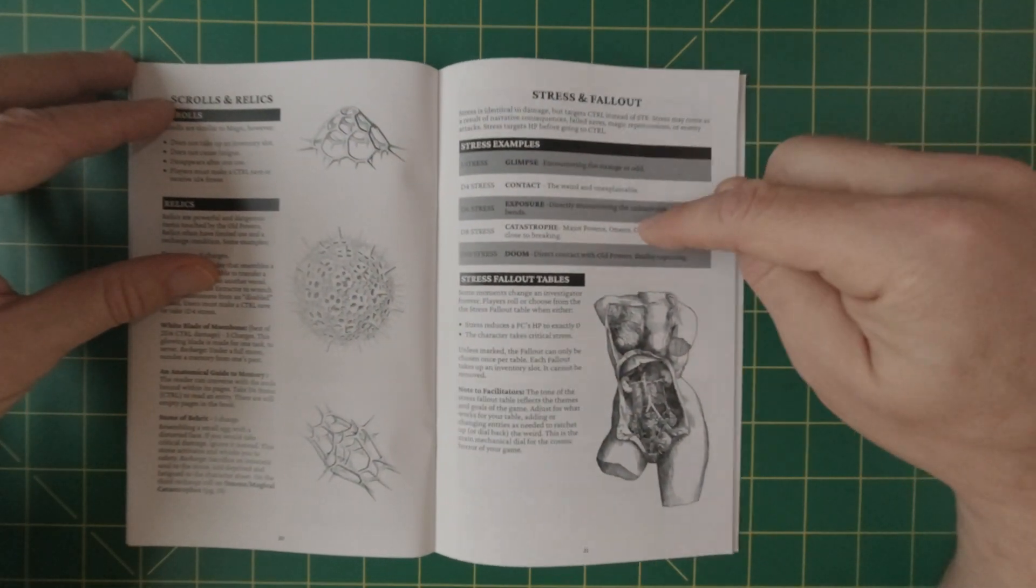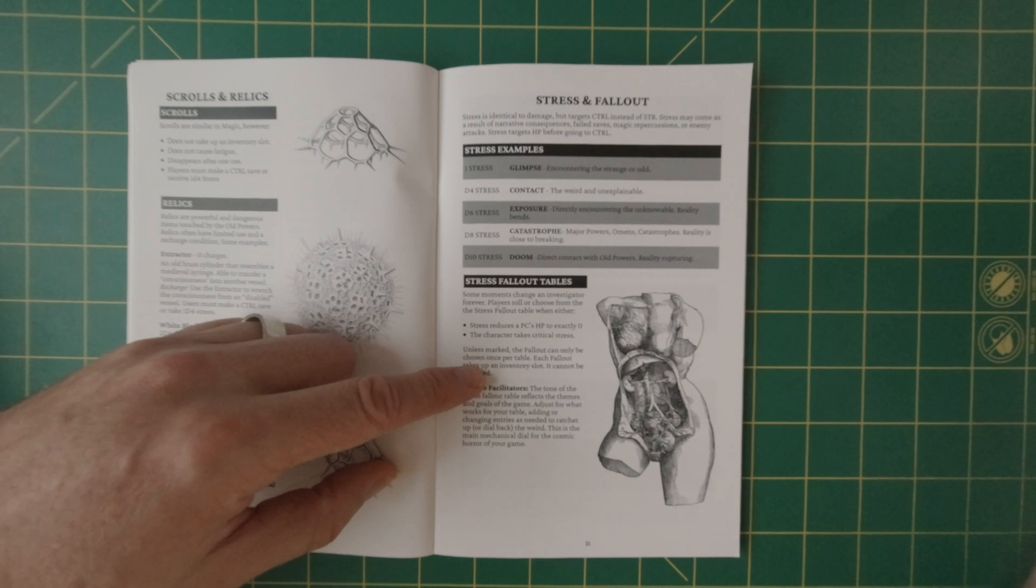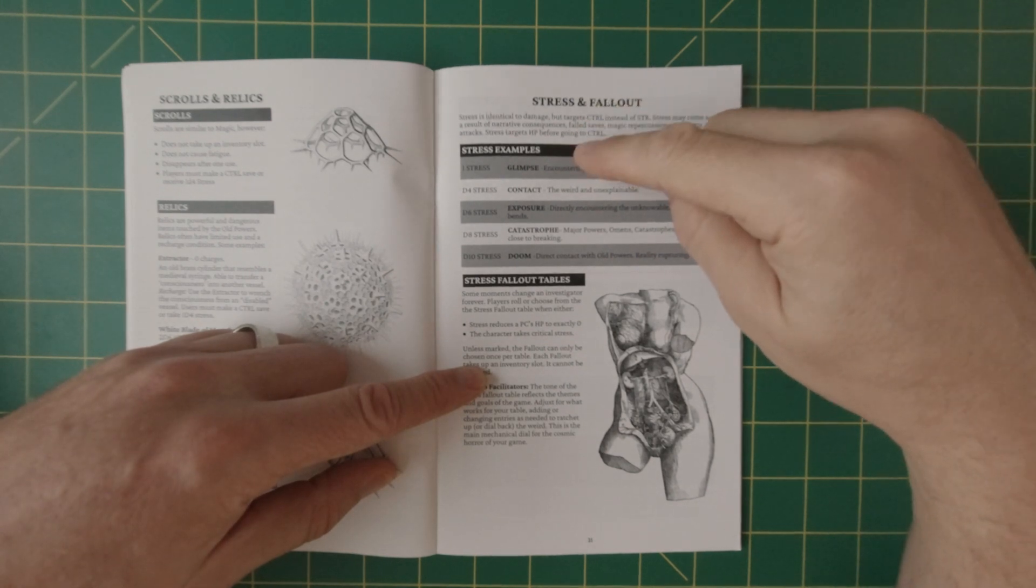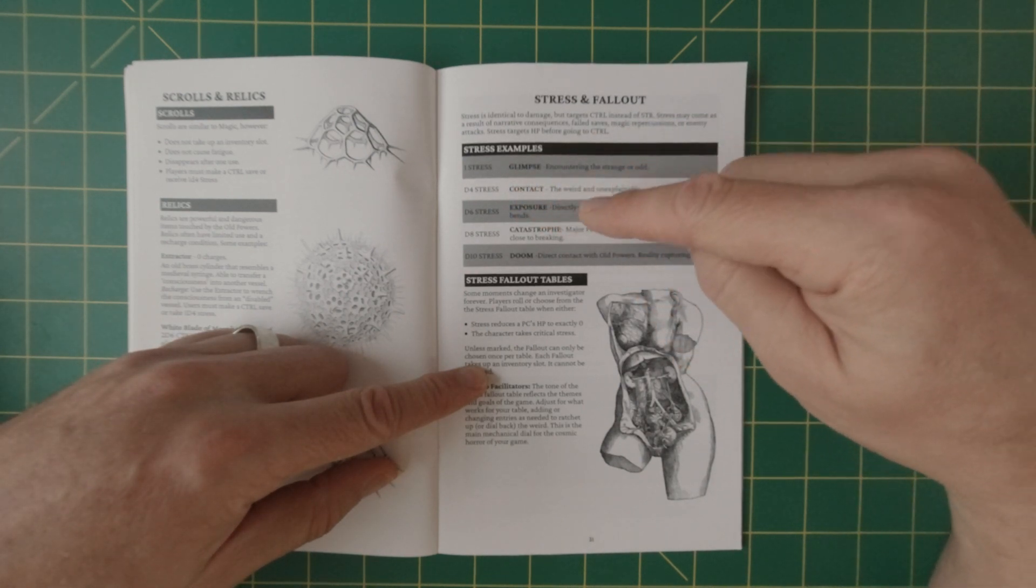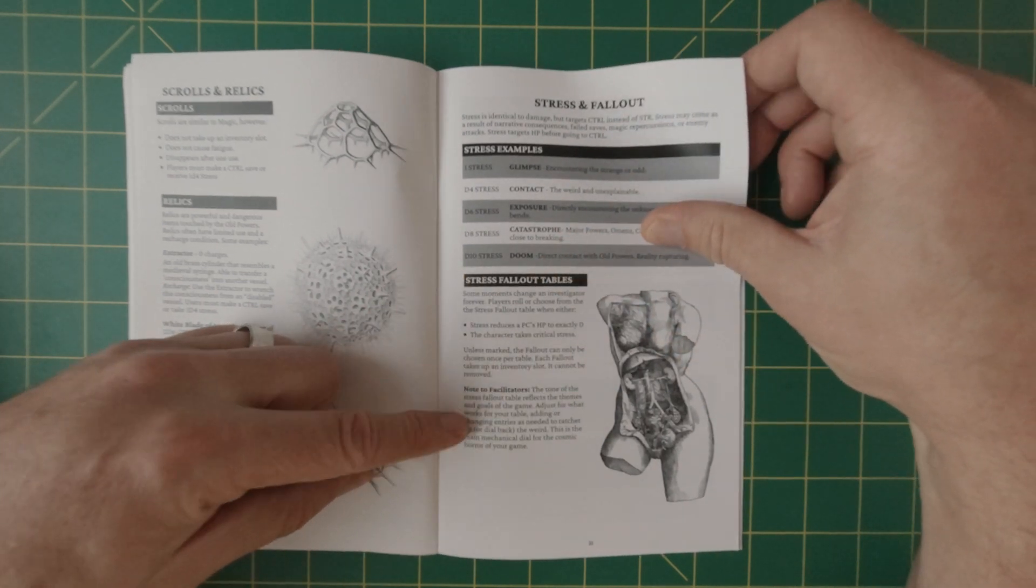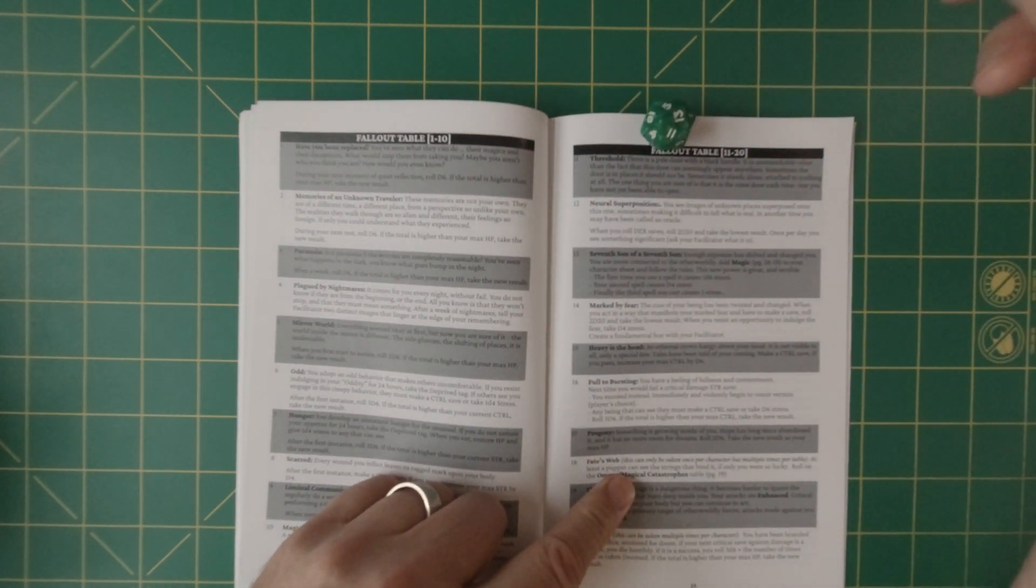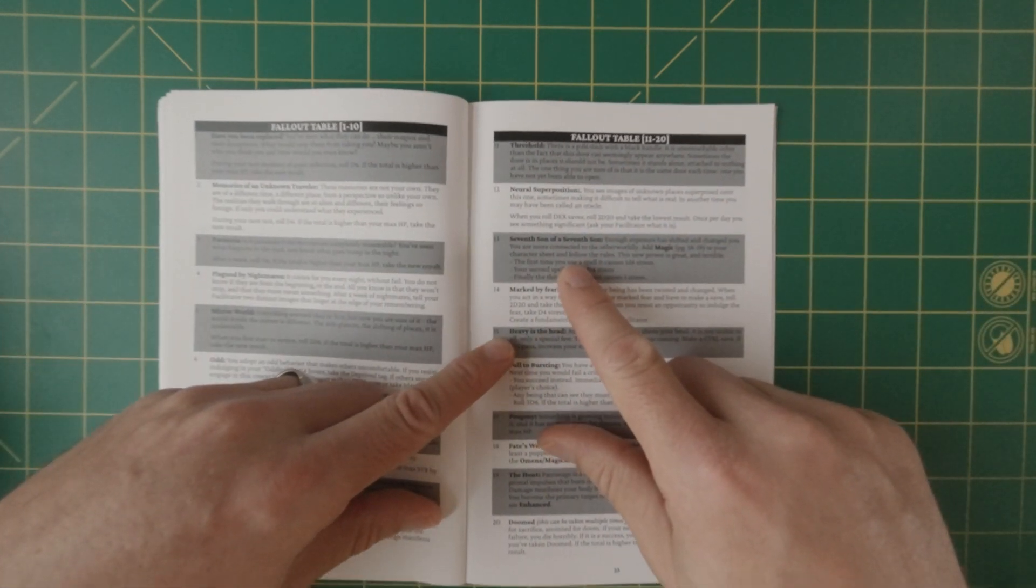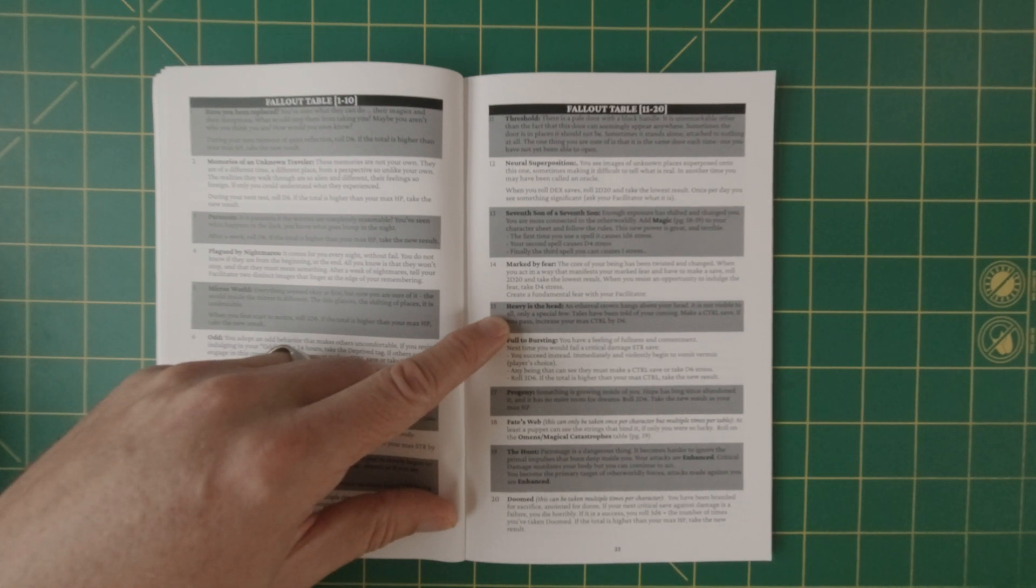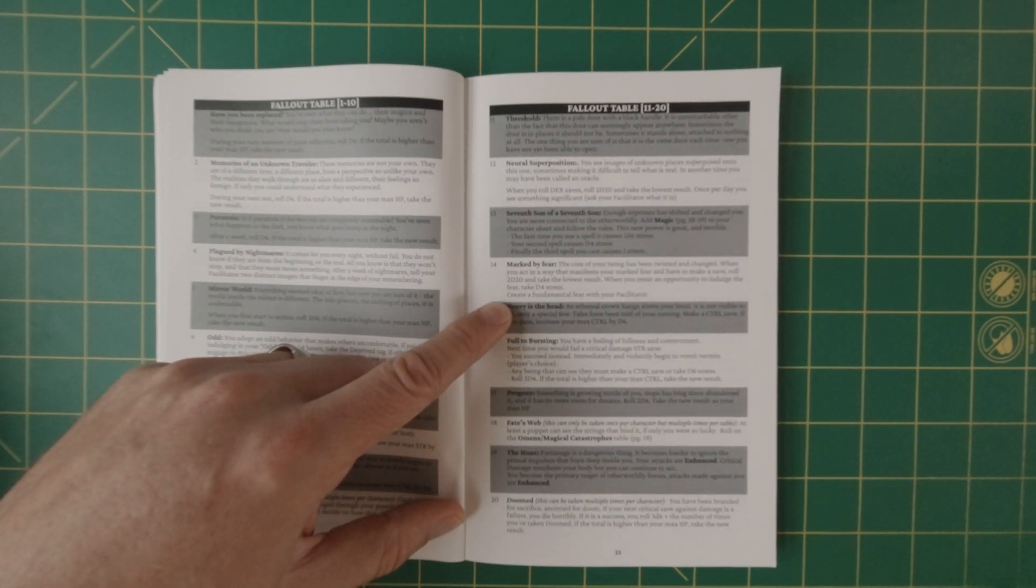As mentioned before the stress and fallout, comes when things happen to you in the game, like Cthulhu, if you come across something supernatural or terrifying, you might be making some saves and same with here, you get one stress or D four stress. If you have come in contact with it, D six, if you have exposure, D eight, if there's a catastrophe or D 10, if there's doom, and then there's a stress fallout table, which is on the following pages. So I think that's just D 20. I'm going to roll a D 20 here. And I got a 13 lucky 13. And that is the seventh son of a seventh son. Enough exposure has shifted and changed you. You are more connected to the other worldly add magic from page 18, 19 to your character sheet and follow the rules.